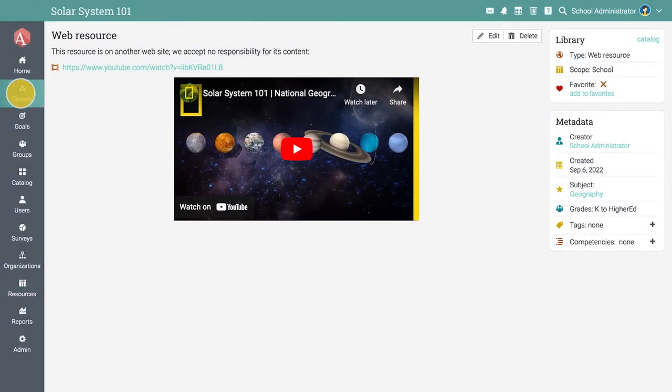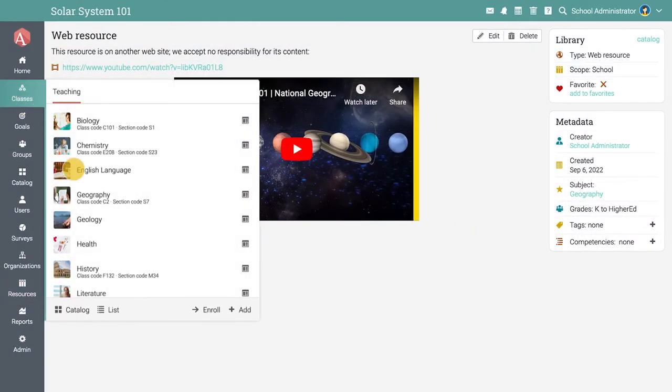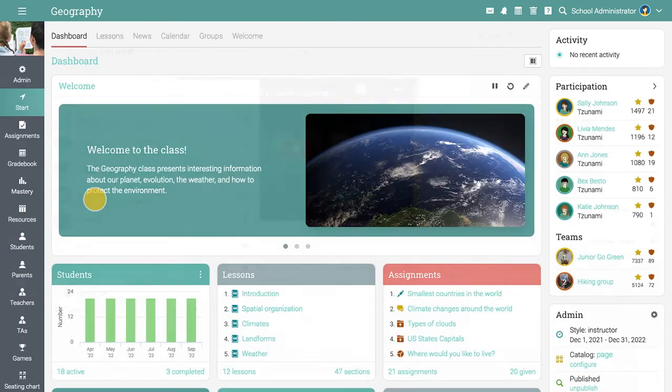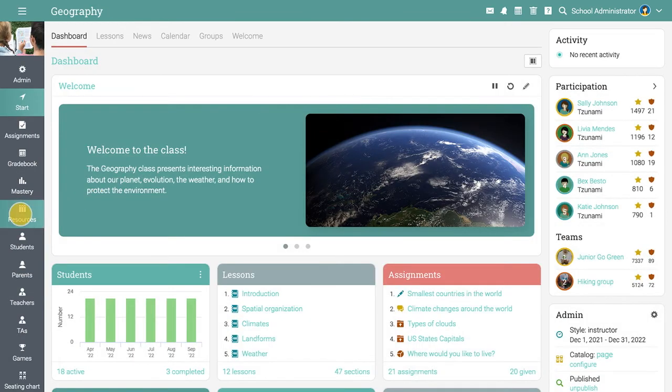Similarly, to add resources to a class, visit that class and access the resources tab.